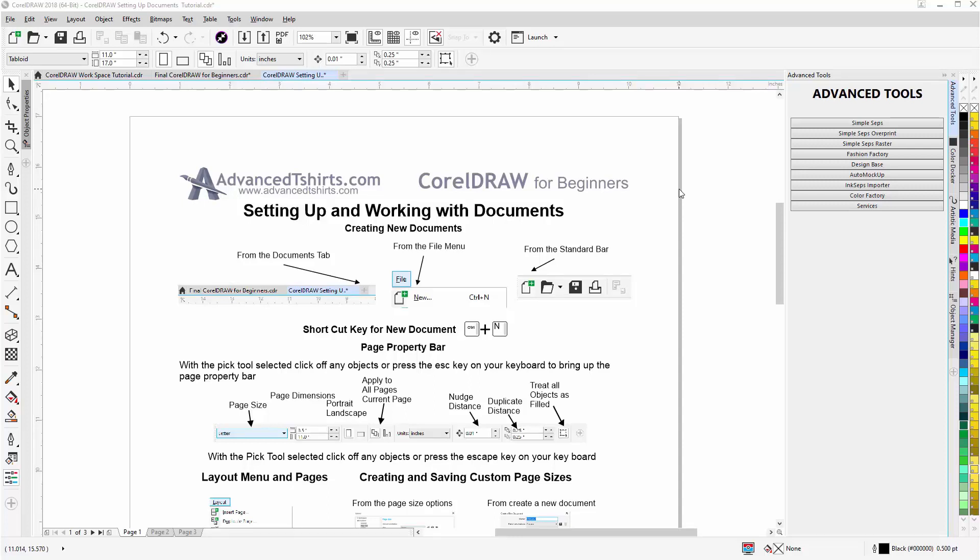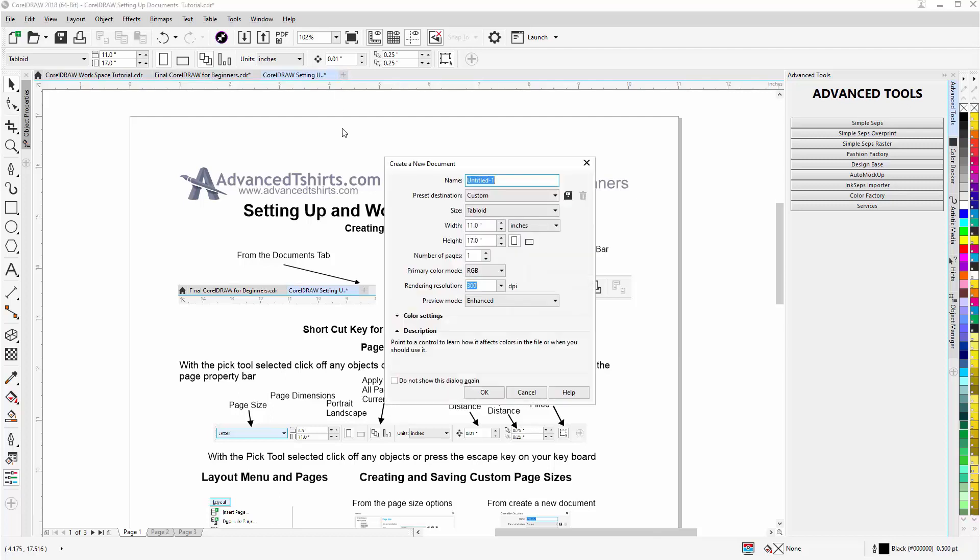In this video we'll go over setting up and working with documents in CorelDraw. We start by looking at how we can create new documents. First of all you can start from the document tabs up here, go to the plus sign, click on that and the create a new document dialog will come up.